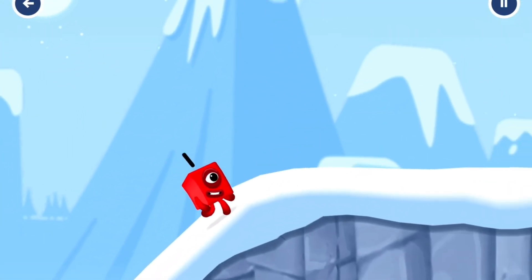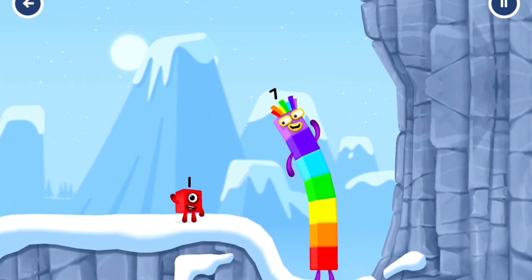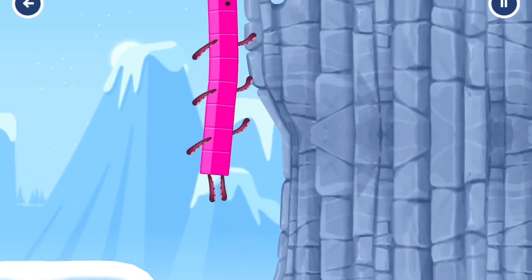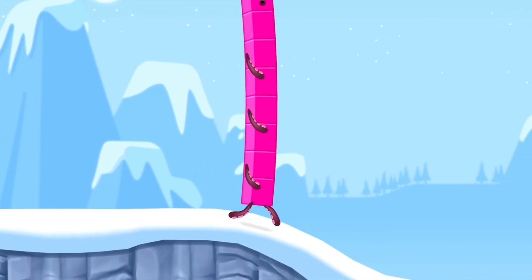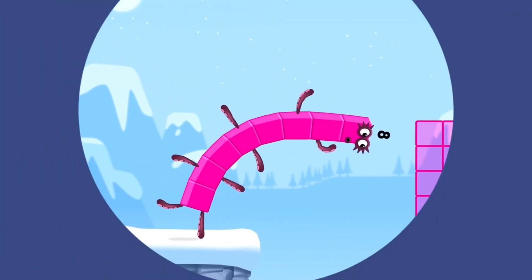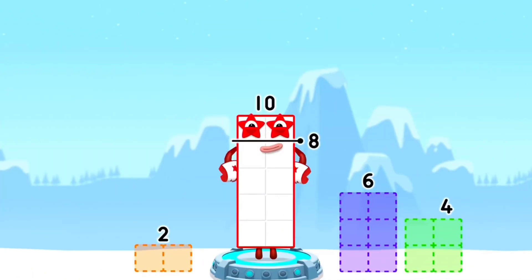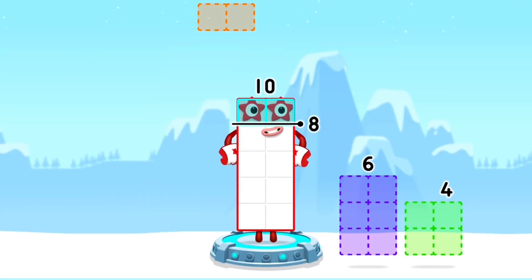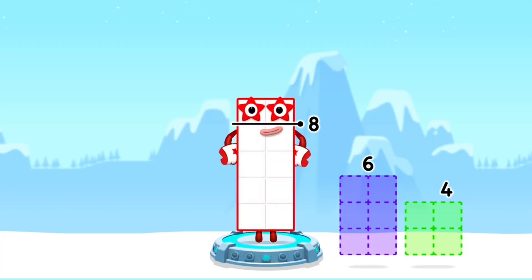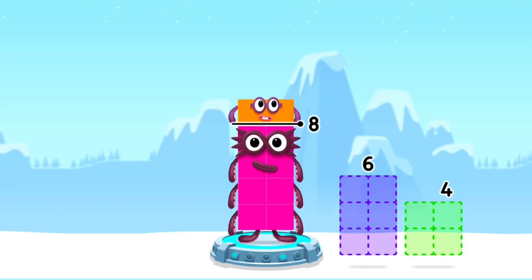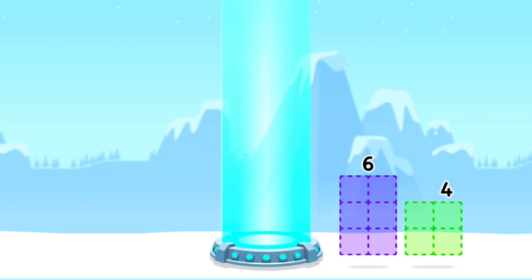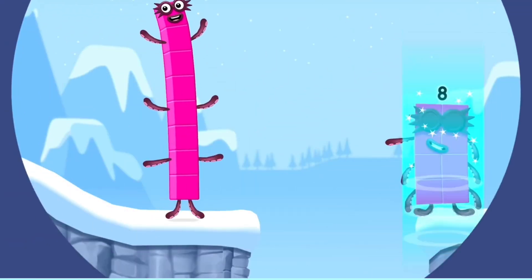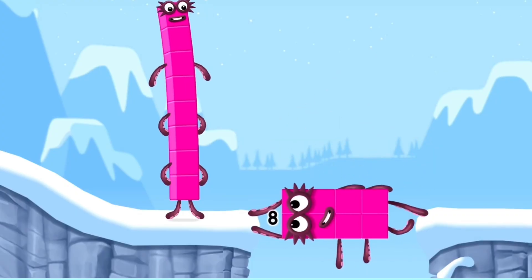How is one going to get up there? I am 7. I am 8. Octoblock coming through! 10 — take number blocks away from 10 to leave 8. 2. That's right! 10 minus 2 equals 8. Octoblock! Yes!